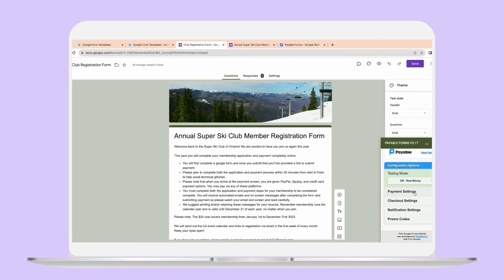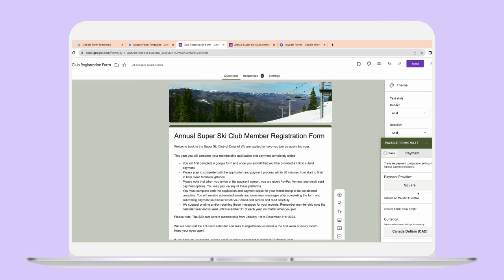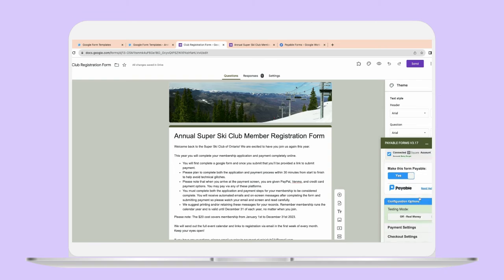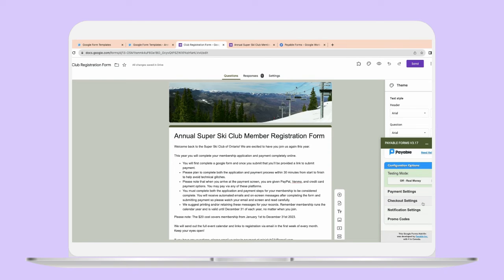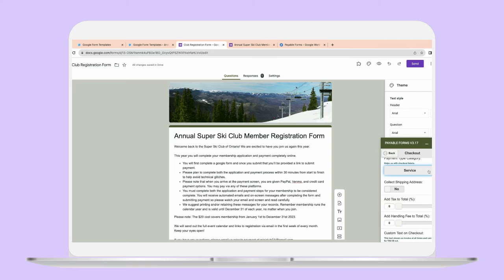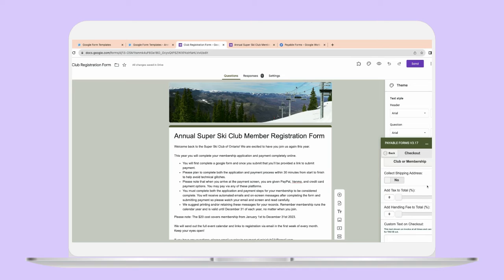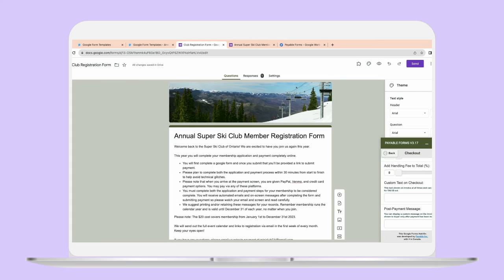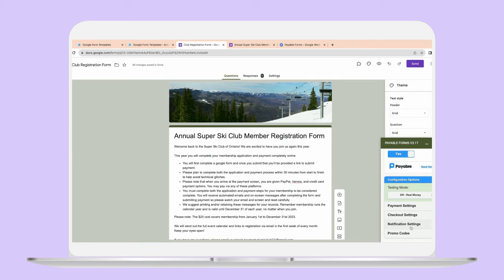The other cool thing is that you can also add some additional payment settings. You can change your currency if need be — say you've set up in Canadian but you need it to be USD. In the checkout settings, you can change the payment service type, so say this is a club or membership, you can update it there as well. You can add tax or a handling fee if you were maybe trying to ship something out afterwards. And you can add custom text on checkout — so if you did want to say anything related to an invoice number or a tax ID, you can add that there.